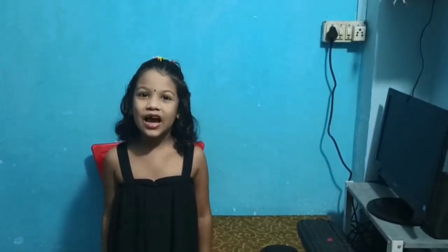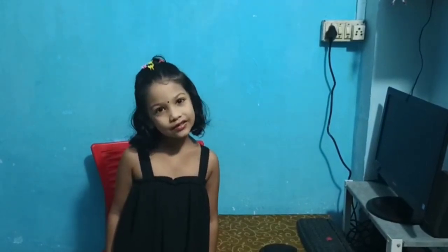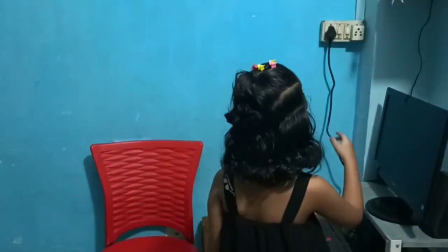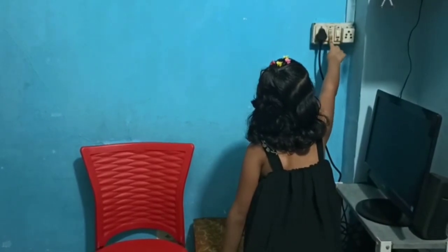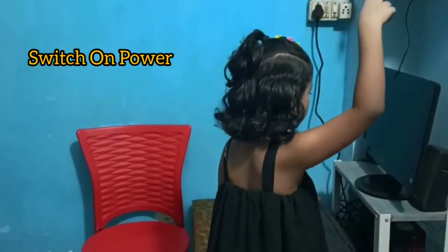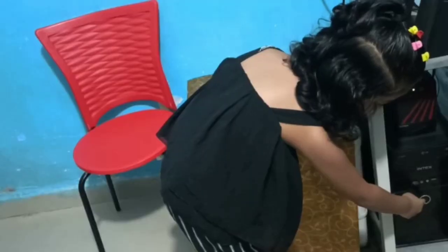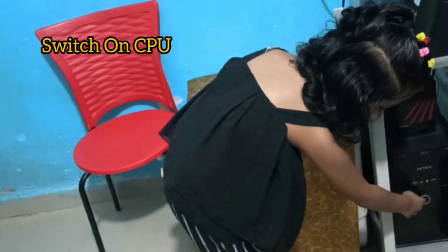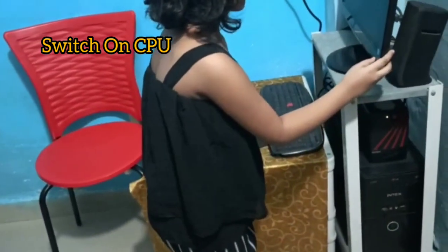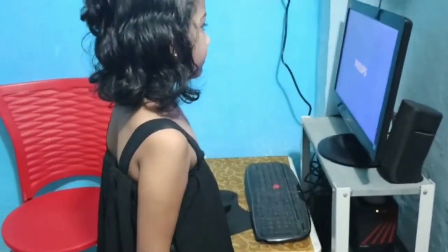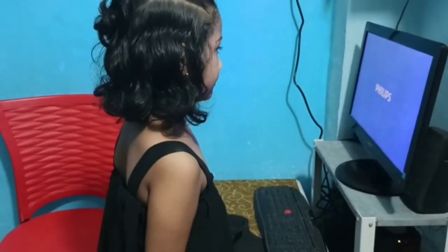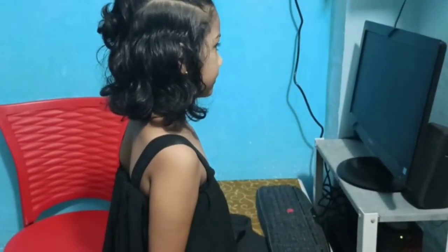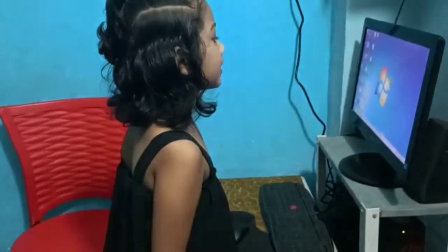Today we will learn how to start a computer and how to use it. First, switch on the power button. Then switch on the CPU button. Then wait for the screen to open. Now our computer is on.